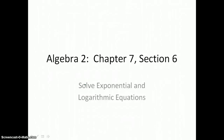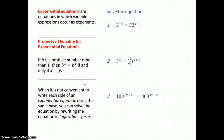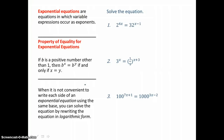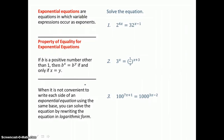In Lesson 7.6 you will solve exponential and logarithmic equations. In our first example we have an exponential equation. If we can get the same base on both sides of this equal sign, we can use our property of equality in order to solve.